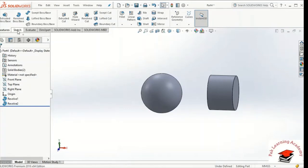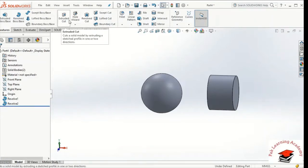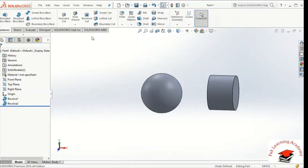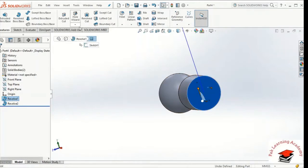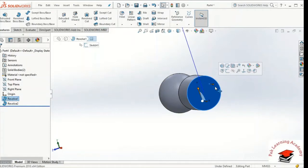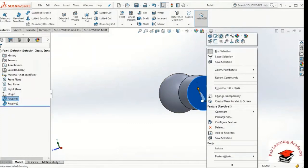I will go back to sketch. I will use the revolve cut. What do I need to do? I have to use the shape to normal.